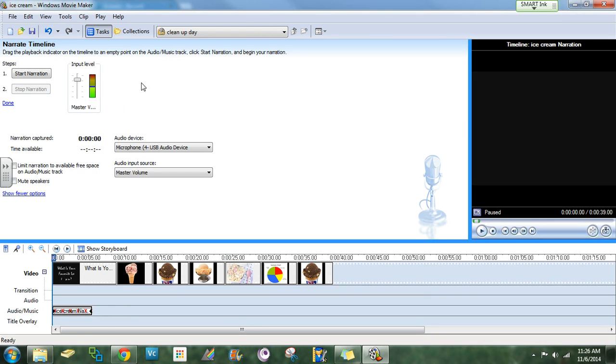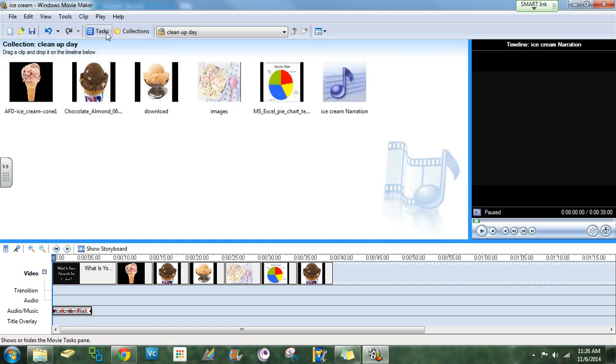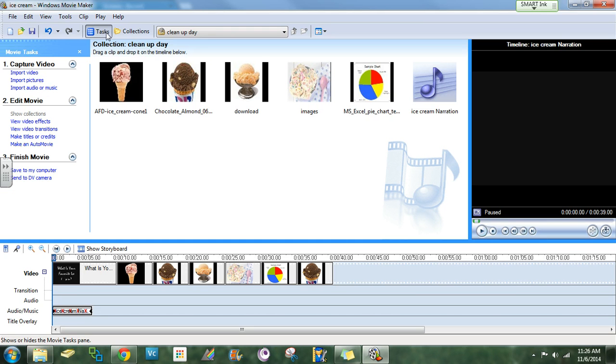Once you're done with that, you'll click on tasks and then go on to the next step.